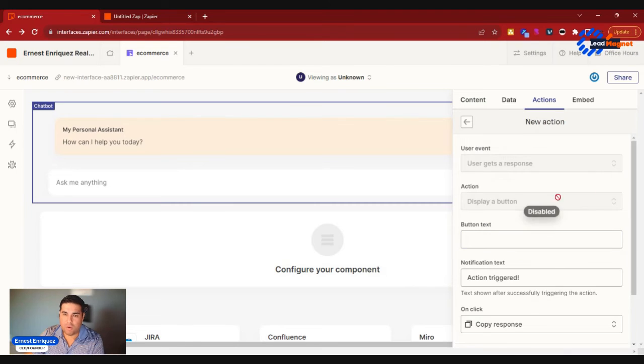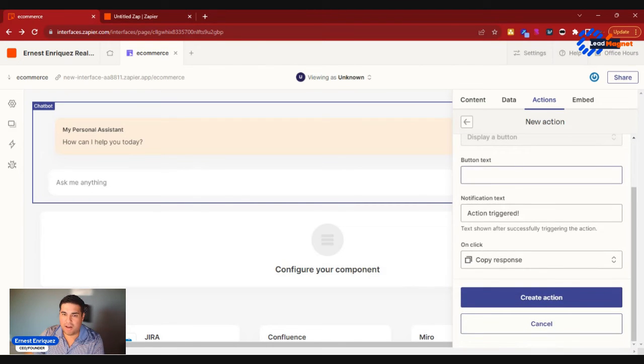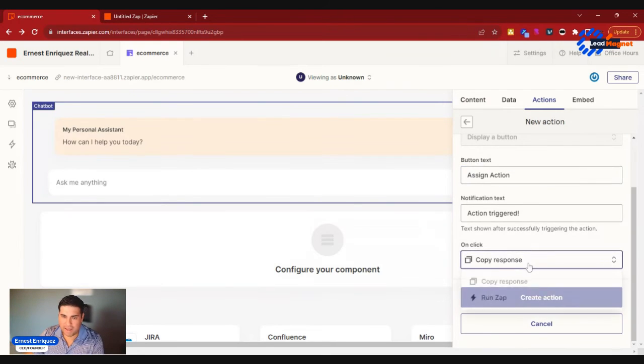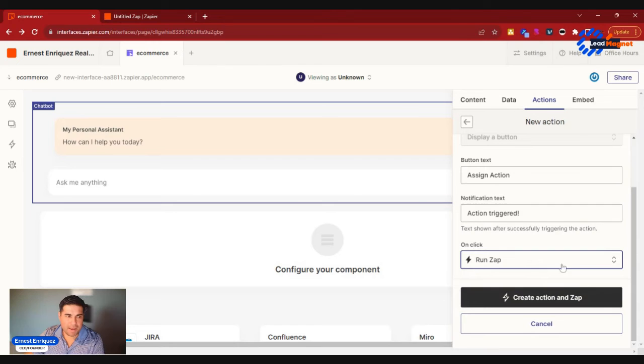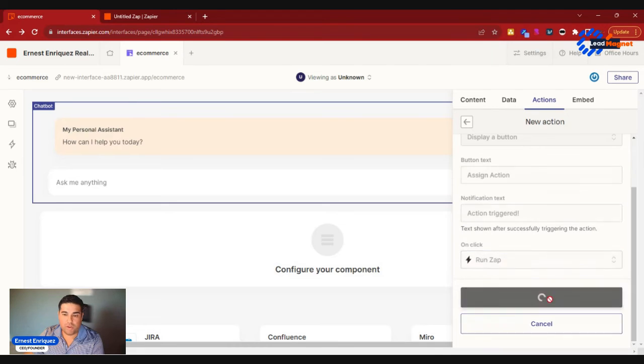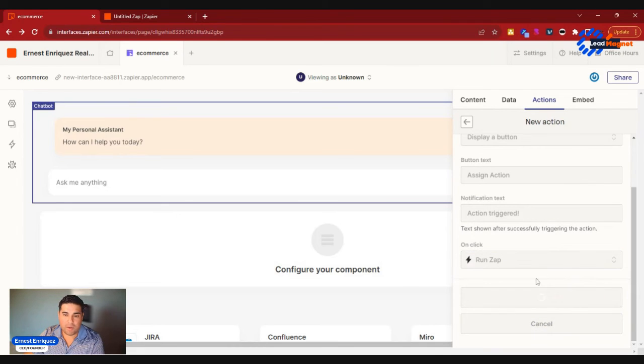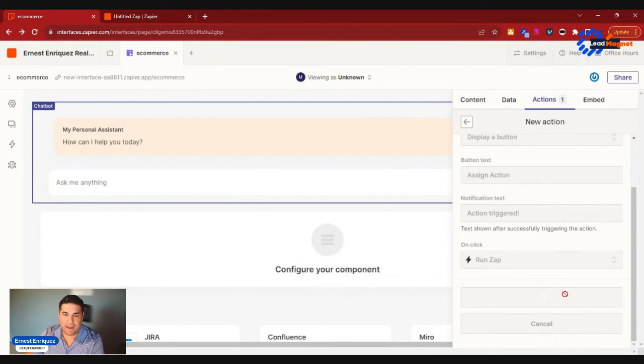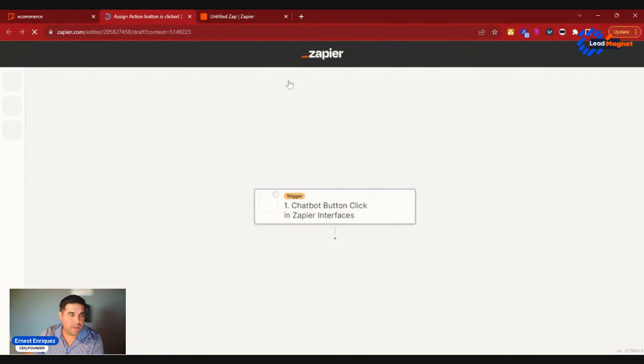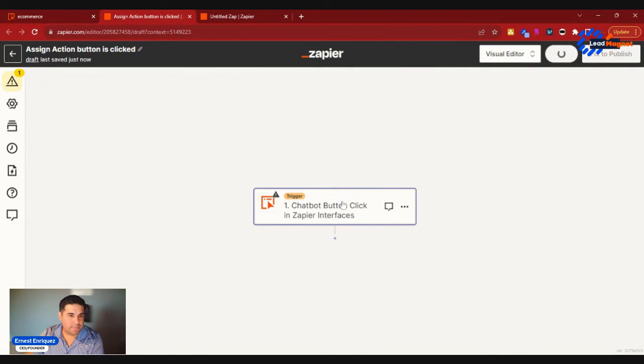You can go ahead and set that up as an action. So when a user gets a response, you could have some button text that says Assign Action. And then we can go ahead and run a Zap, and the Zap would basically be to add that action to that table. So really cool. So that will create the action and the Zap for me when I click on that automatically, and it'll redirect me directly to that Zap so that I can go ahead and continue to configure this.